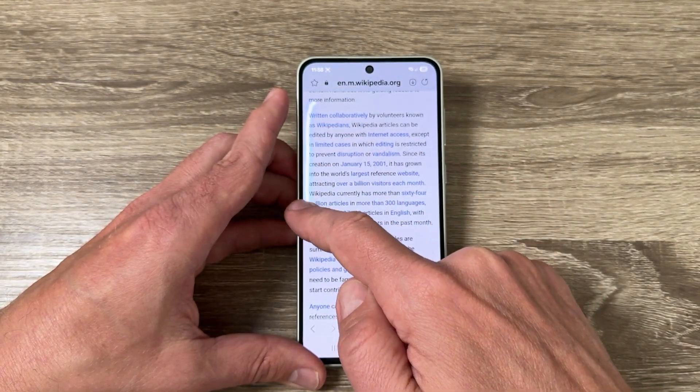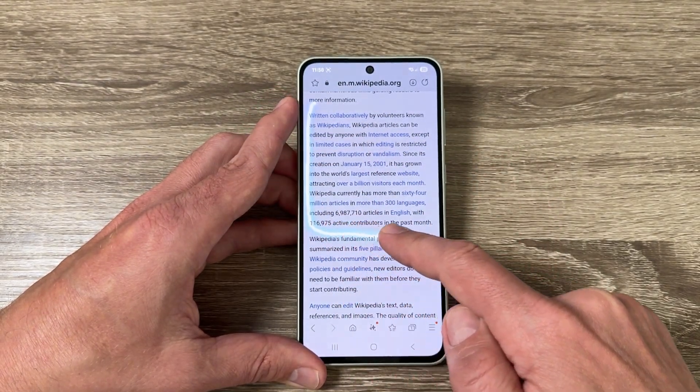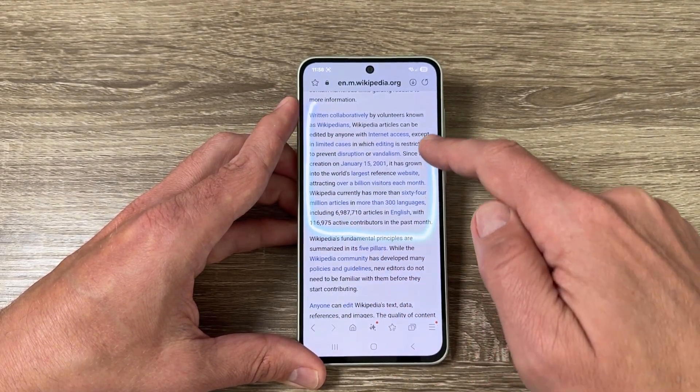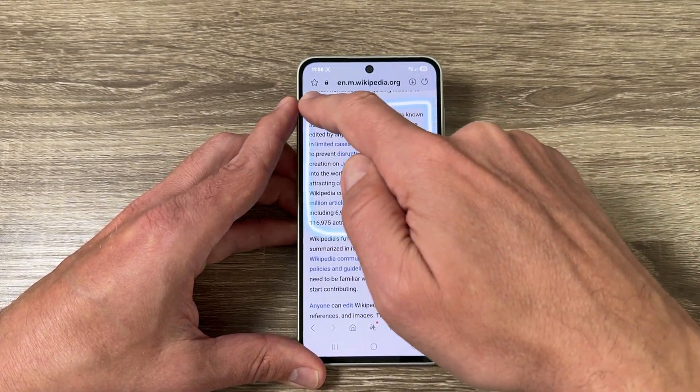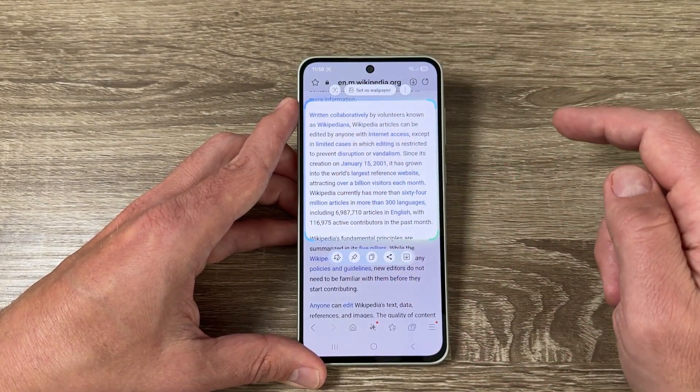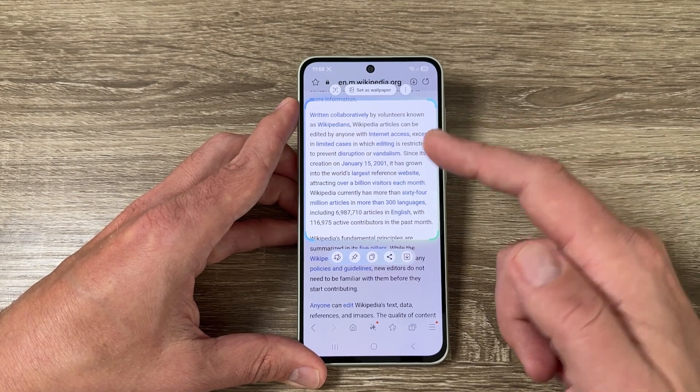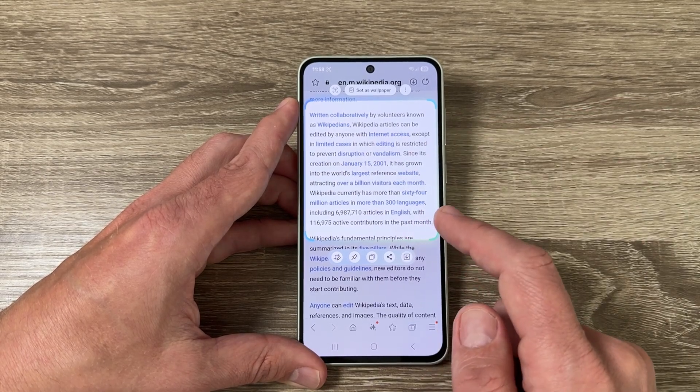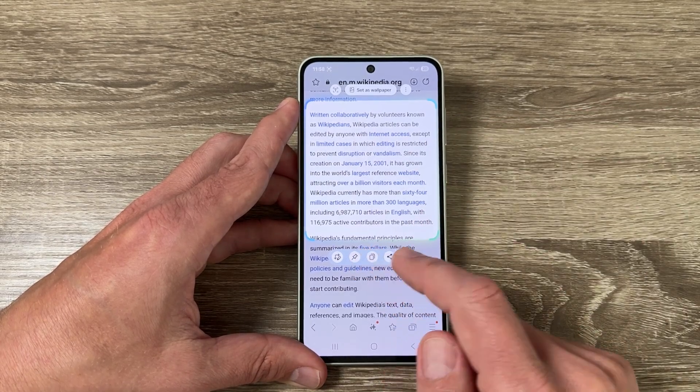Hi guys and welcome to the GSM ABC YouTube channel. In this video I will show you how to take a screenshot using AI Select on the new Samsung Galaxy phones.